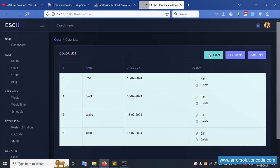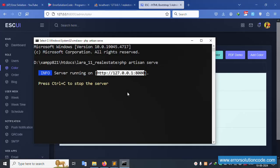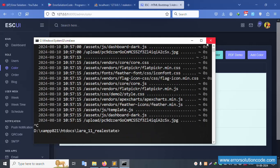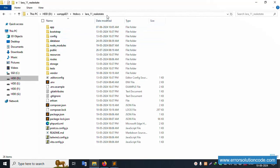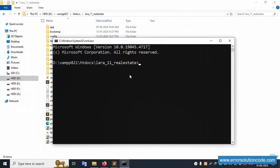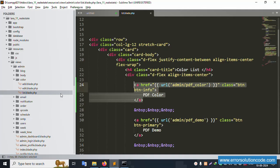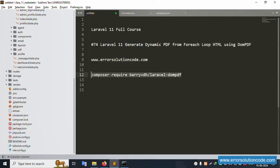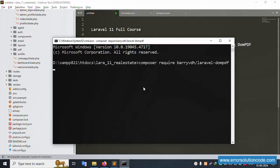Now let's stop the server with Ctrl+C and close the command prompt. Open a new command prompt and navigate to the project directory. We need to install DOM PDF - it is not yet available in the composer.json file. Copy the composer require command for DOM PDF and paste it to install.